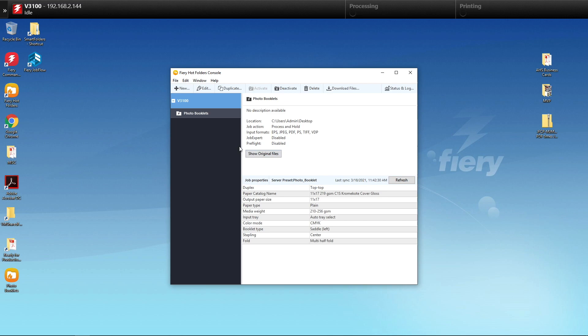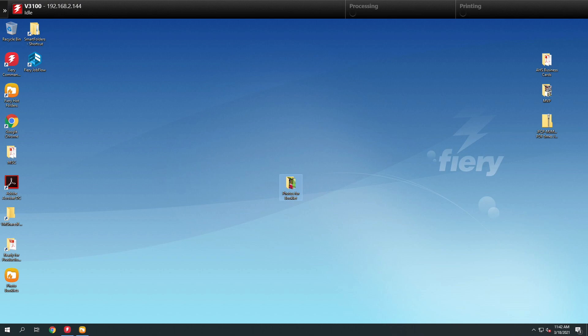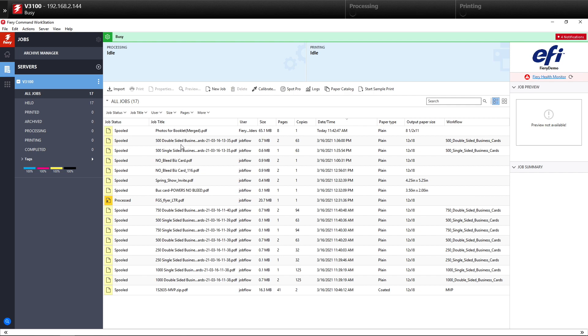Now when we're finished here, you can see that we have our folder. The last thing we do is right-click on the Photo Booklet folder and send it to the Photo Booklet Hot Folder. So what this is doing is taking the JPEGs and turning them into PDF files, merging them into one file, as you can see here inside Command Workstation.